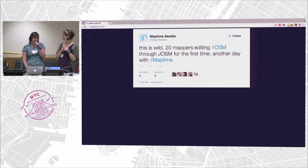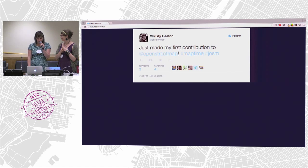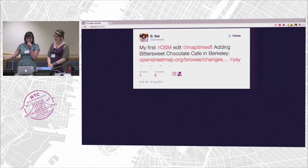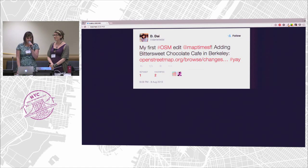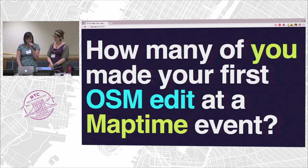They're really diving in. If you search OpenStreetMap and MapTime on Twitter, you start to see people like Danielle — Danielle made her first OSM edit at MapTime SF, and now she's running the MapTime Oakland chapter. MapTime is really proving that it can be this on-ramp to open source and an on-ramp to OpenStreetMap.